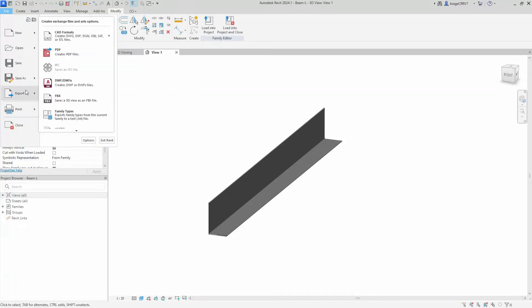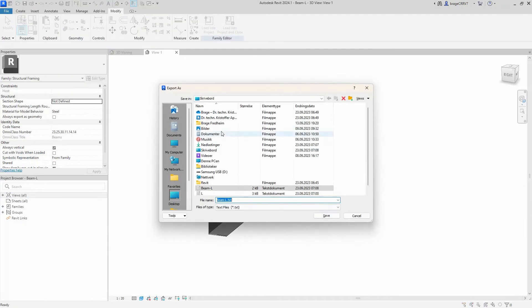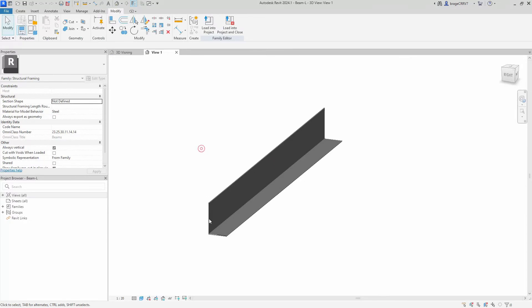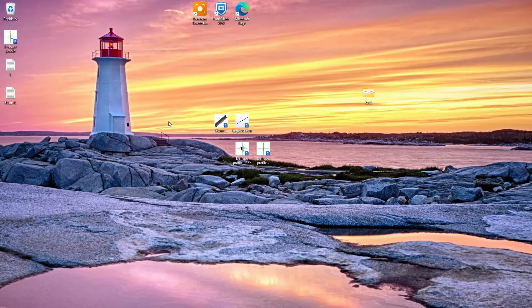Next we want to export a text file. The exported file contains the parameters we created. We will proceed to open the text file and begin the process of refining it.